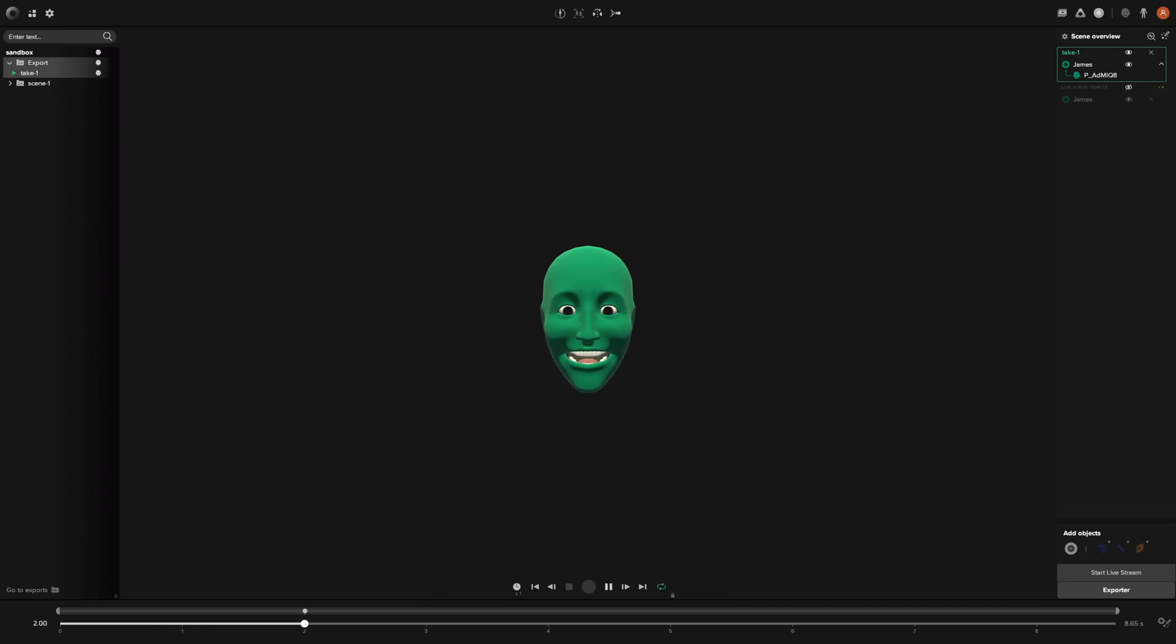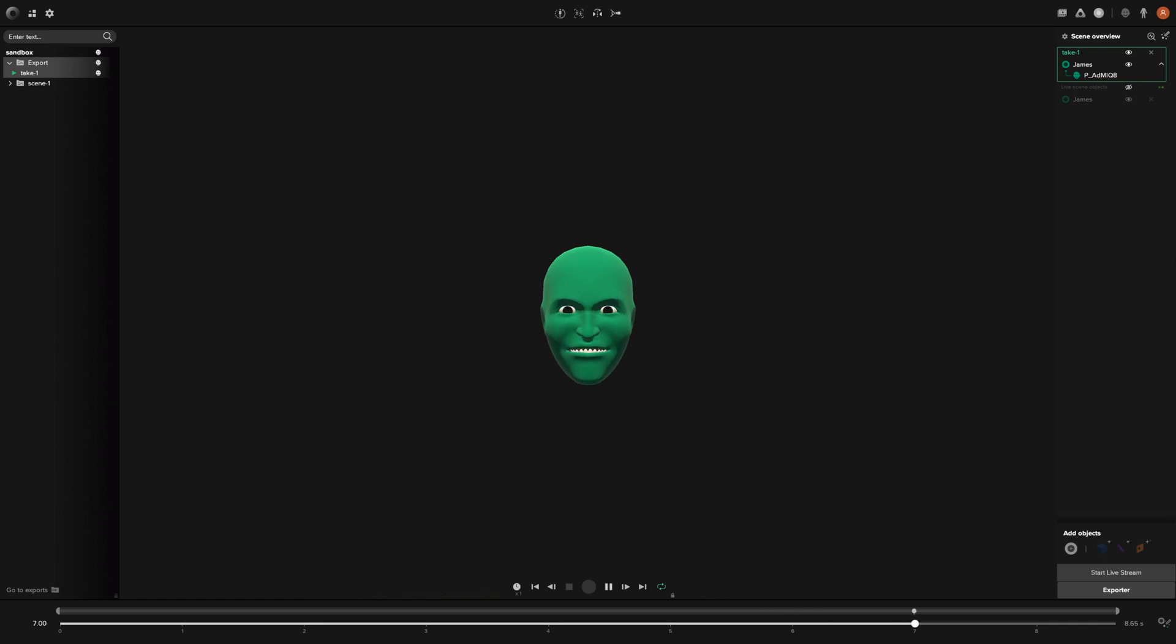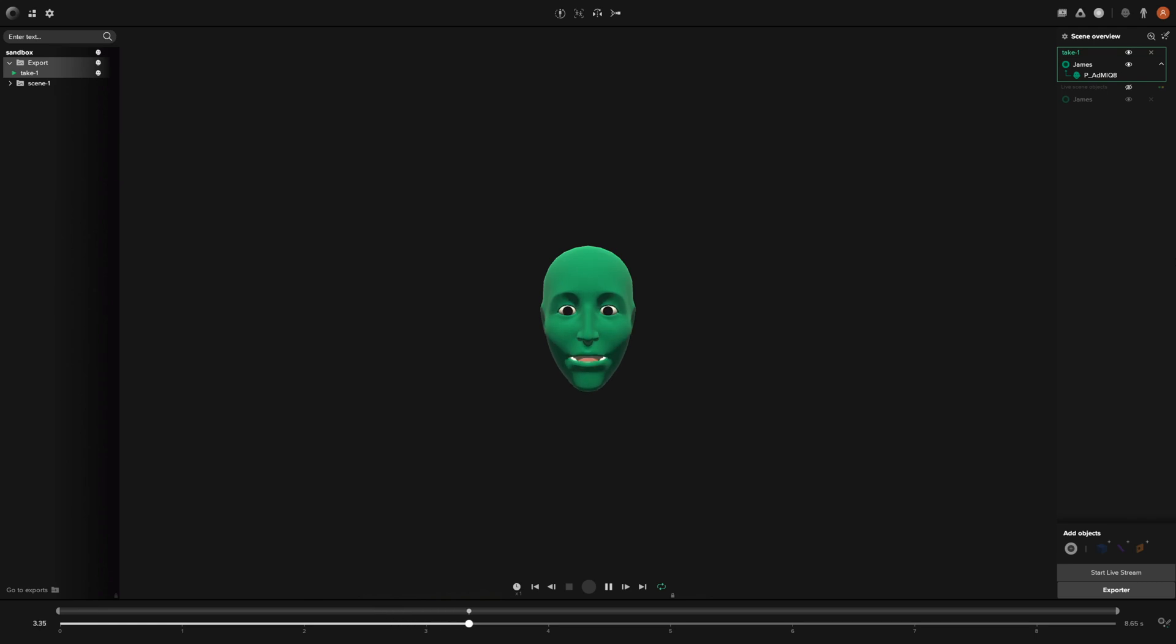Hey everybody, James here with Rococo, and I'm back with another tutorial. This time I want to show you guys how to export face capture data from Studio and import it onto your characters within Maya. So let's go ahead and get started.